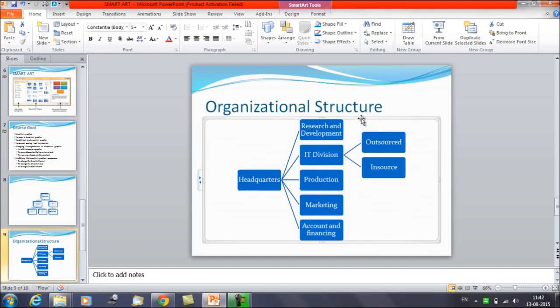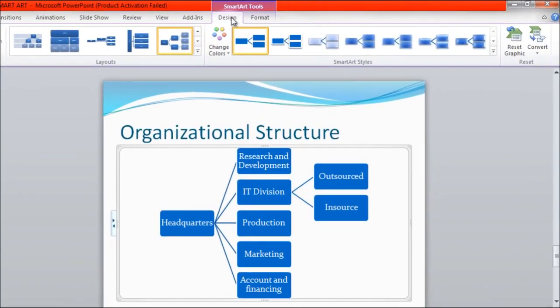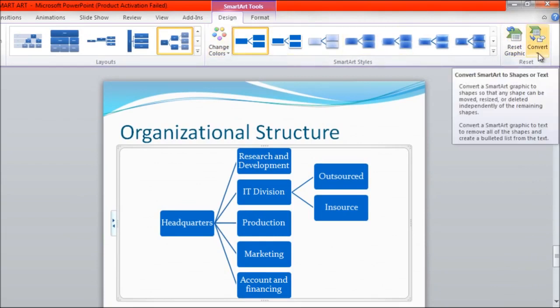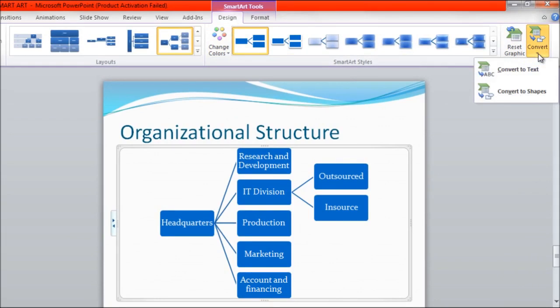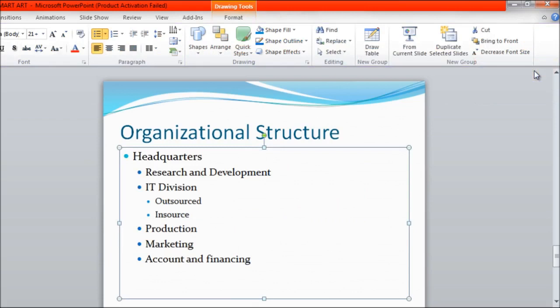Now suppose you want to convert the SmartArt back to plain text — you don't want the graphical representation anymore. Click on the Design tab under SmartArt Tools. You will see a 'Convert' option — click it and choose 'Convert to Text'. Your data is back in the same text format.